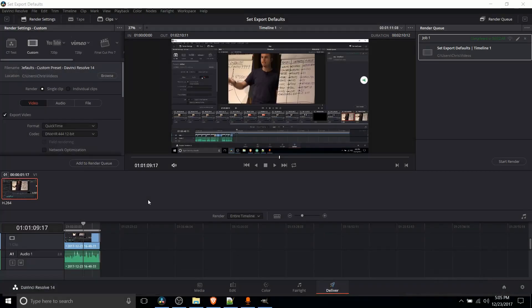Hello everybody, Chris here and in this video I'm going to be showing you how you can export a video from DaVinci Resolve 14 to a file once you're done editing it.